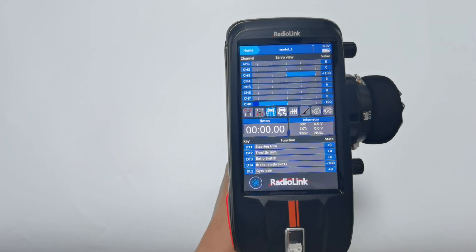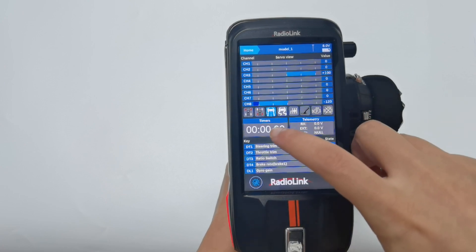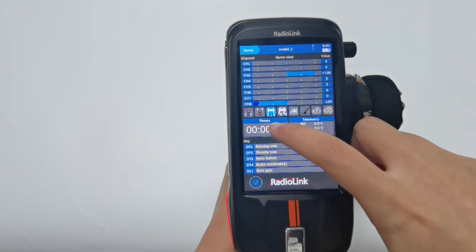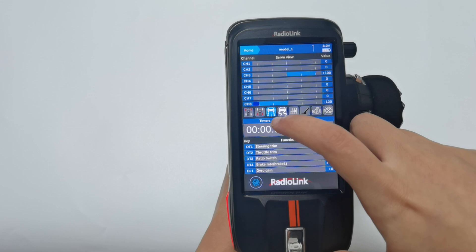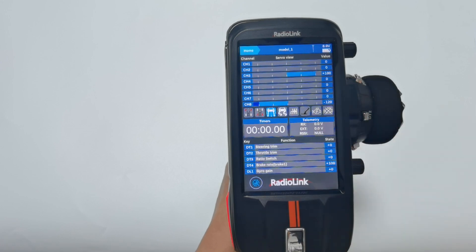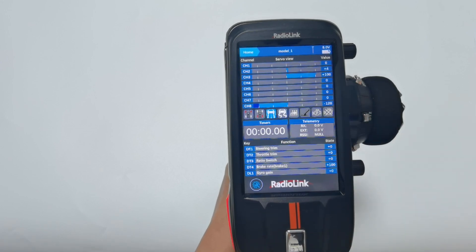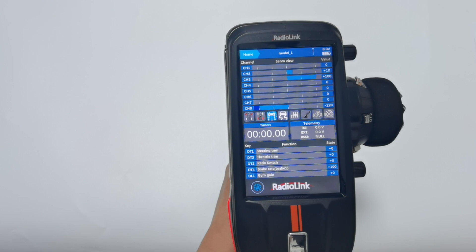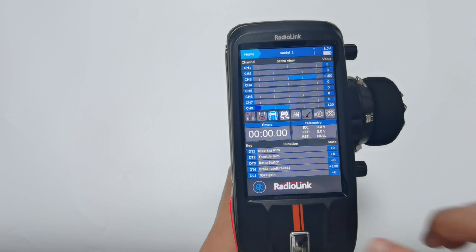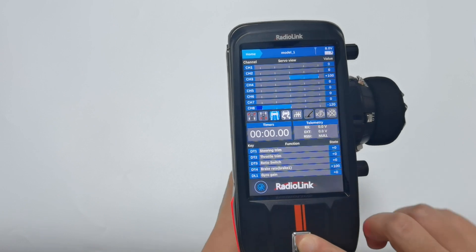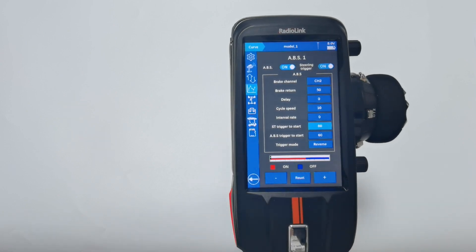By the way, here is the icon of ABS function on the home screen. If ABS is working, it will light ON. If ABS is not working, it won't light ON. That's all about how to set the ABS function on RC-AX.